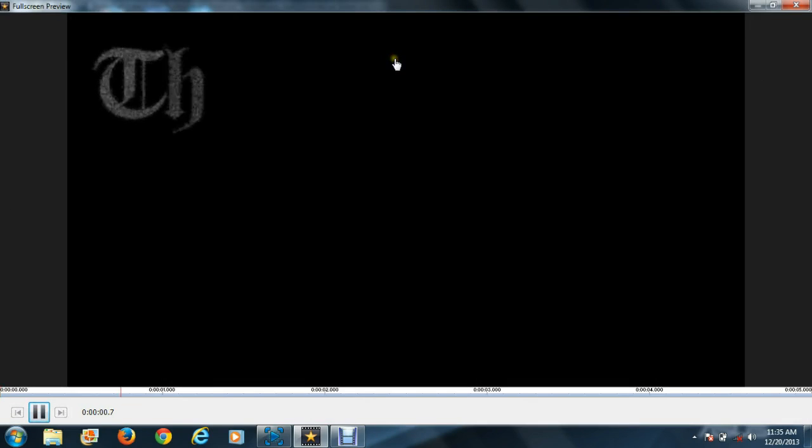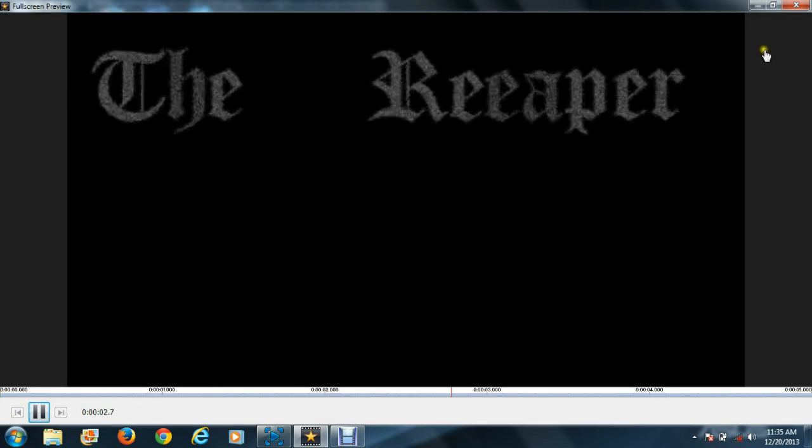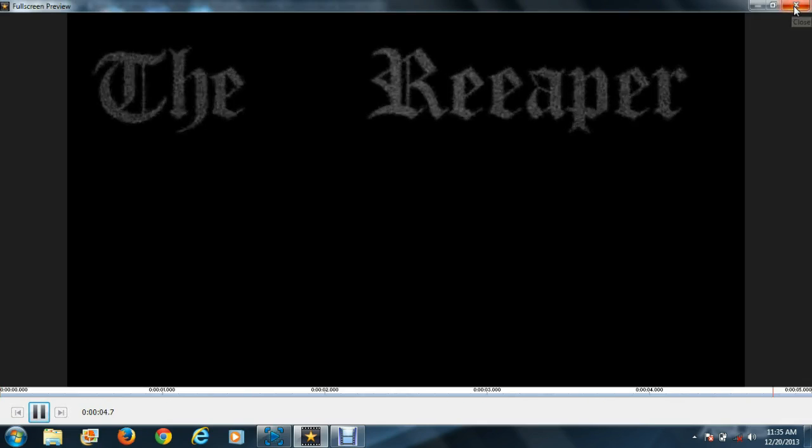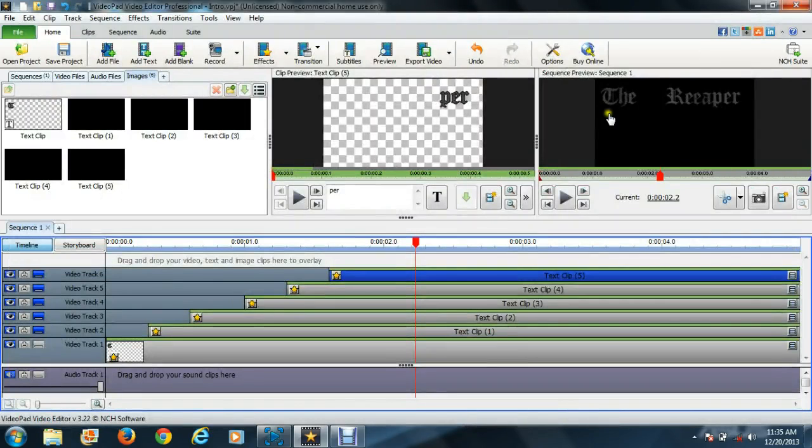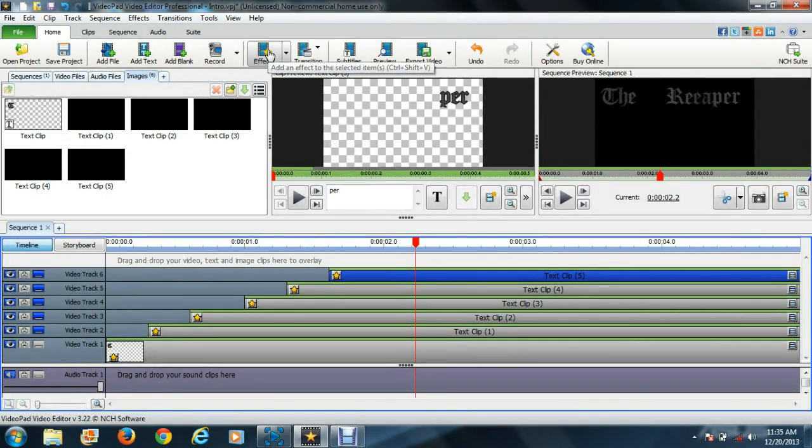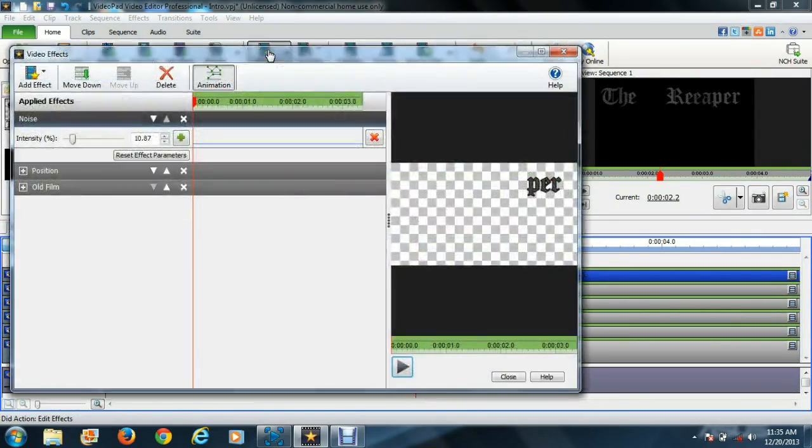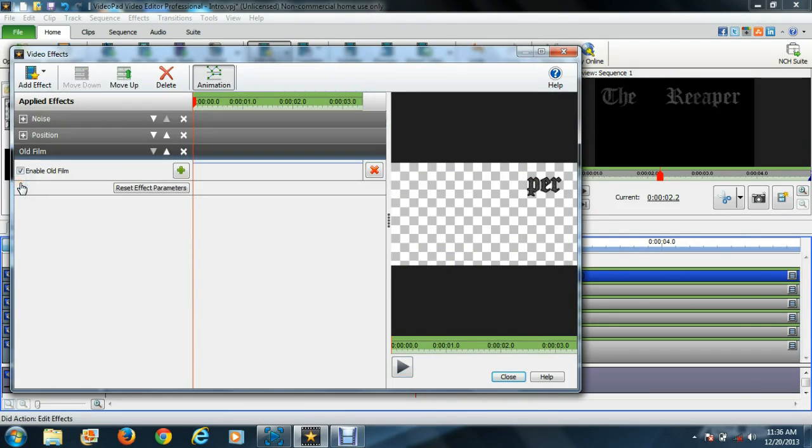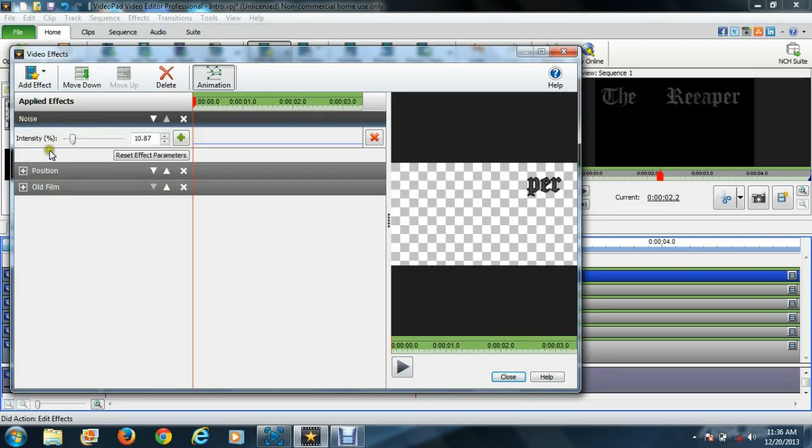I guess I'm going to show you the preview here, recording over a video so I'm just checking what it looks like. The effects that I have on each one of these is old film noise and the position. The old film just gives it that shaky, creepy kind of look.